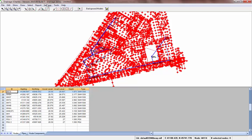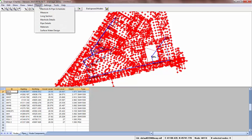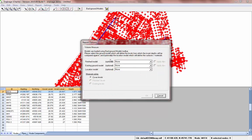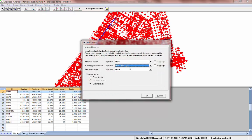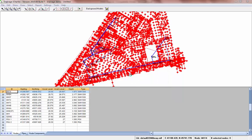To produce a volumetric measure we go to report, measure, choose the existing. You could also have a finished and a location model. Select OK.